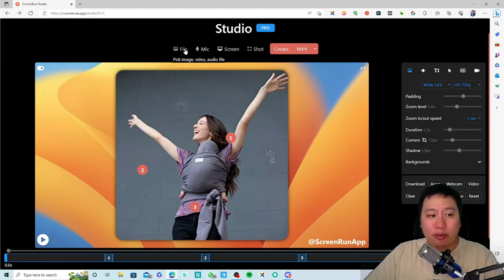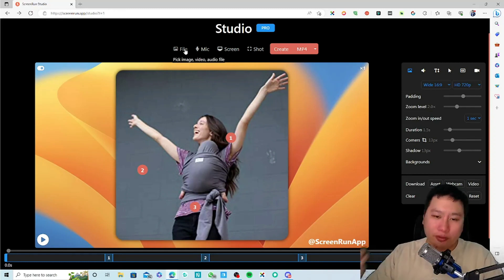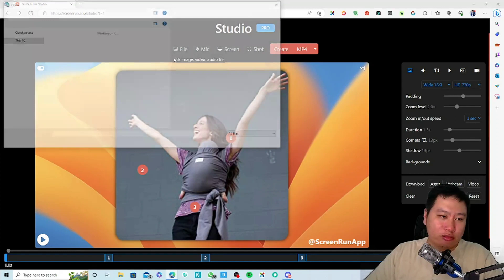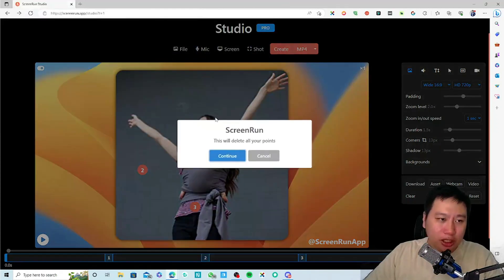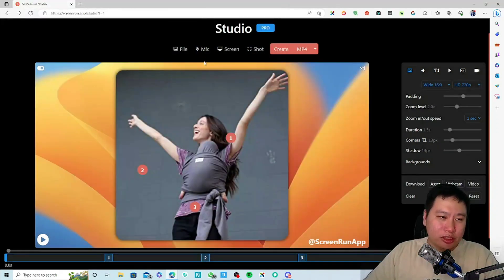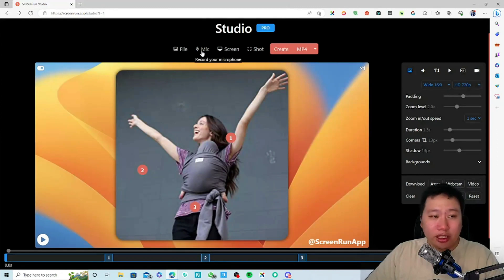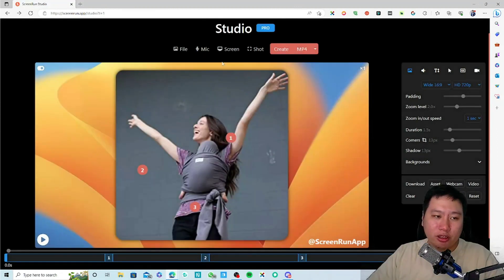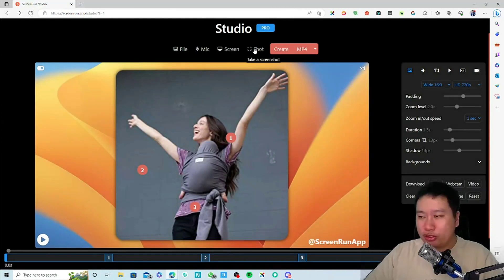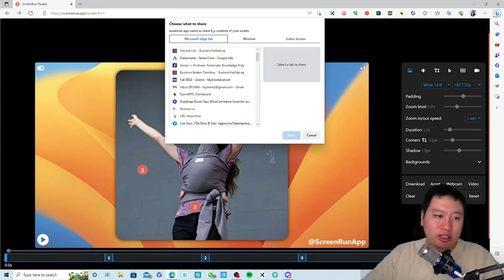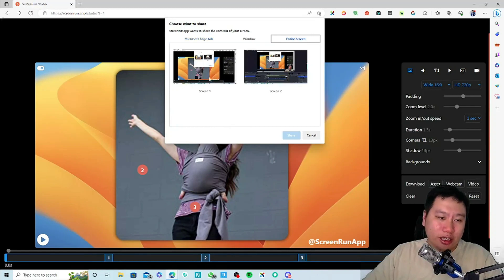You can also upload an audio or video file and do something with it. You can record your microphone, record your screen, or take a screenshot. If you click on the screenshot option, you can take an entire screenshot like this.